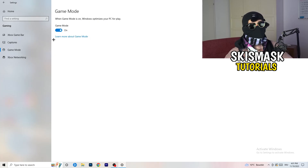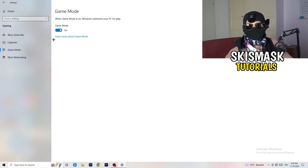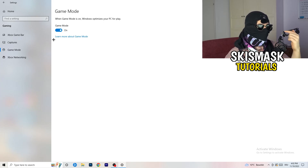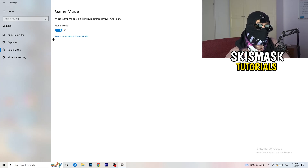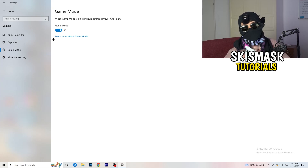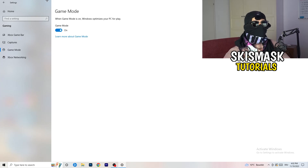Next, go to Game Mode on the left-hand side. This one you need to check for yourself — on my PC it works better with Game Mode on, but on some PCs it won't. Turn it on, check it, turn it off, check it, and stick with whichever option works better for you.